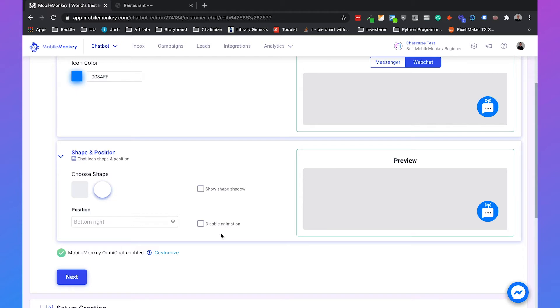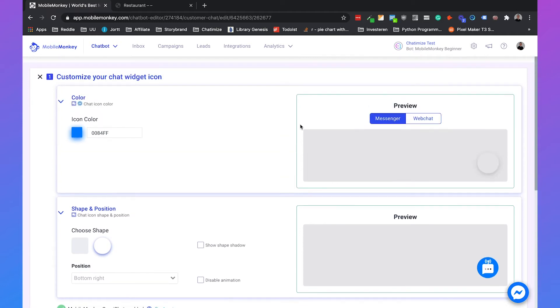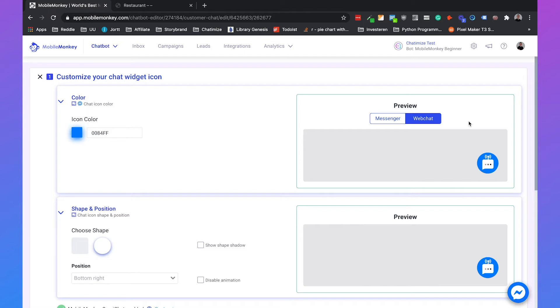But what about the OmniChat widget? So the OmniChat widget detects whether the user is already logged into Facebook. If the user is logged into Facebook he will use the Messenger widget like this. So the benefit of the MobileMonkey OmniChat widget is that you can serve two kinds of customers. You have the users that are on Facebook and you have users that aren't on Facebook. And you can use the same chatbot to handle them both.